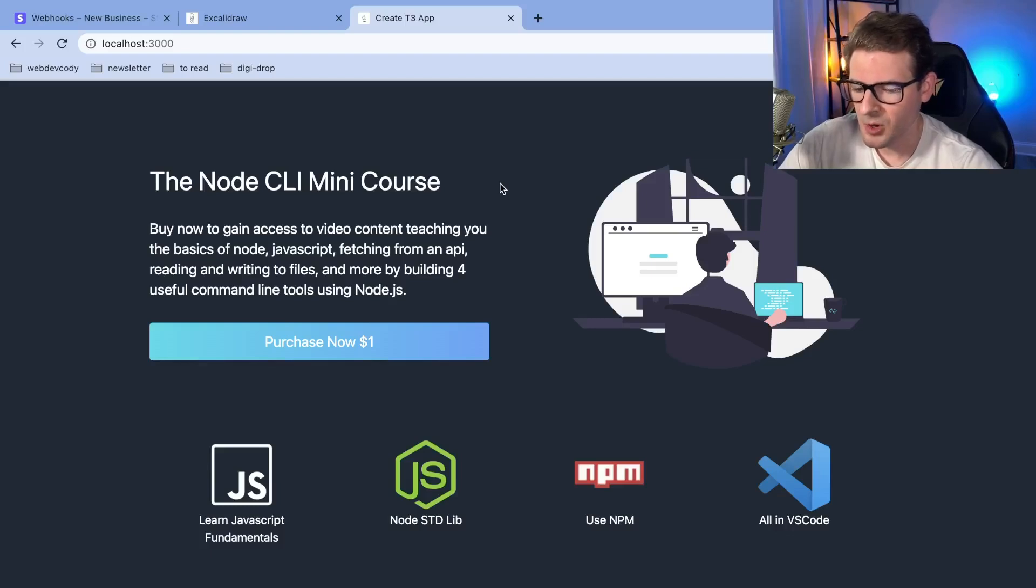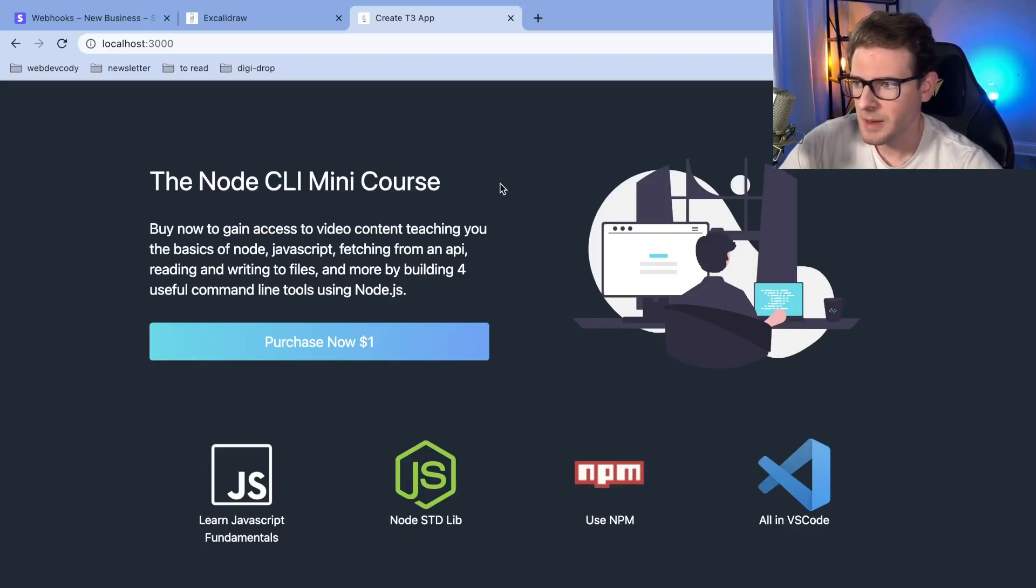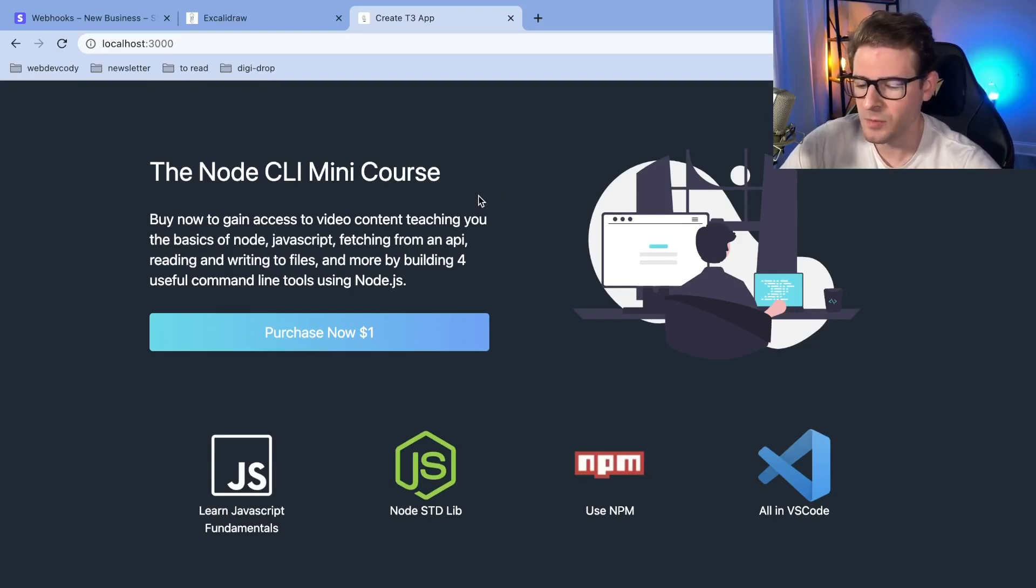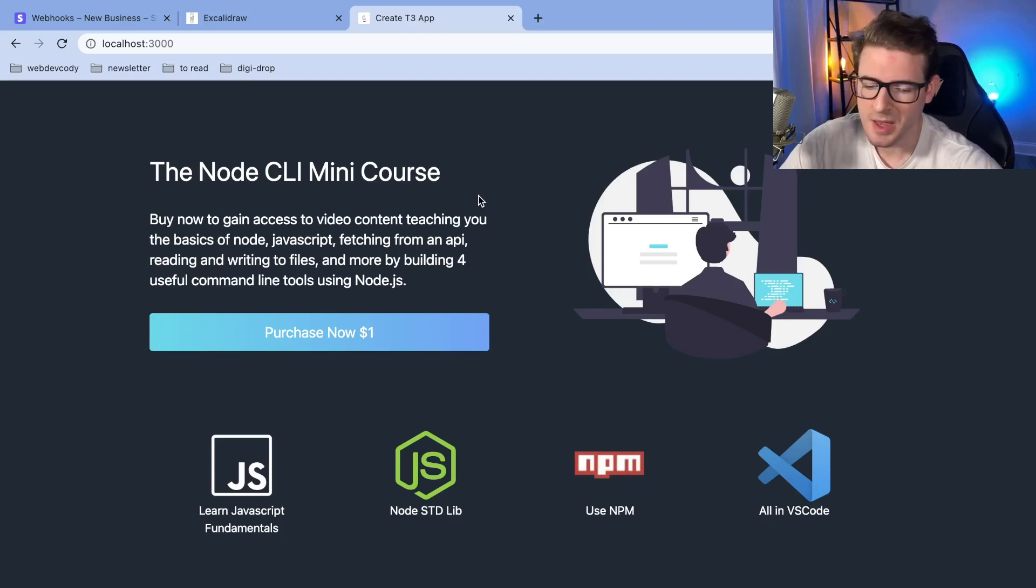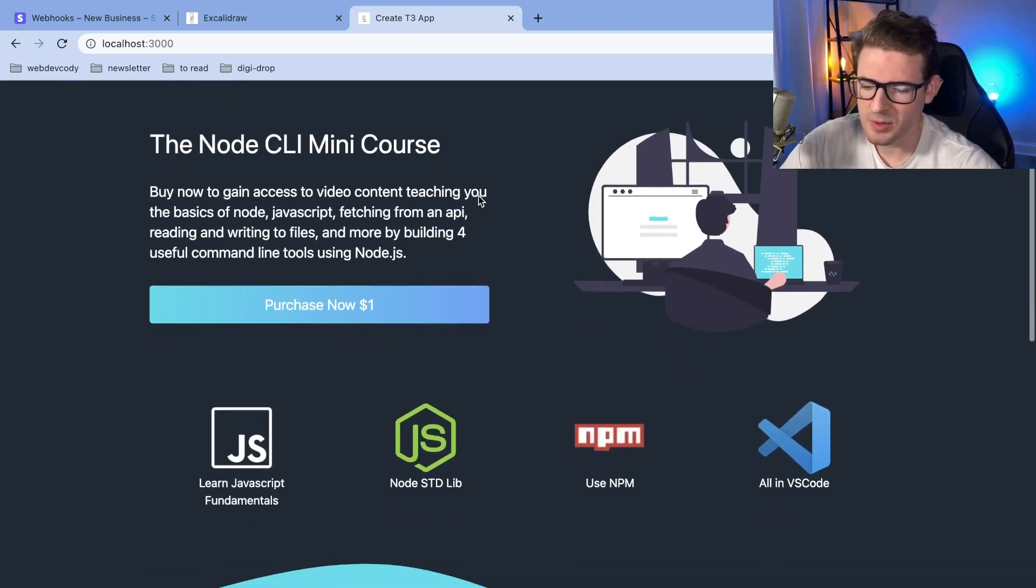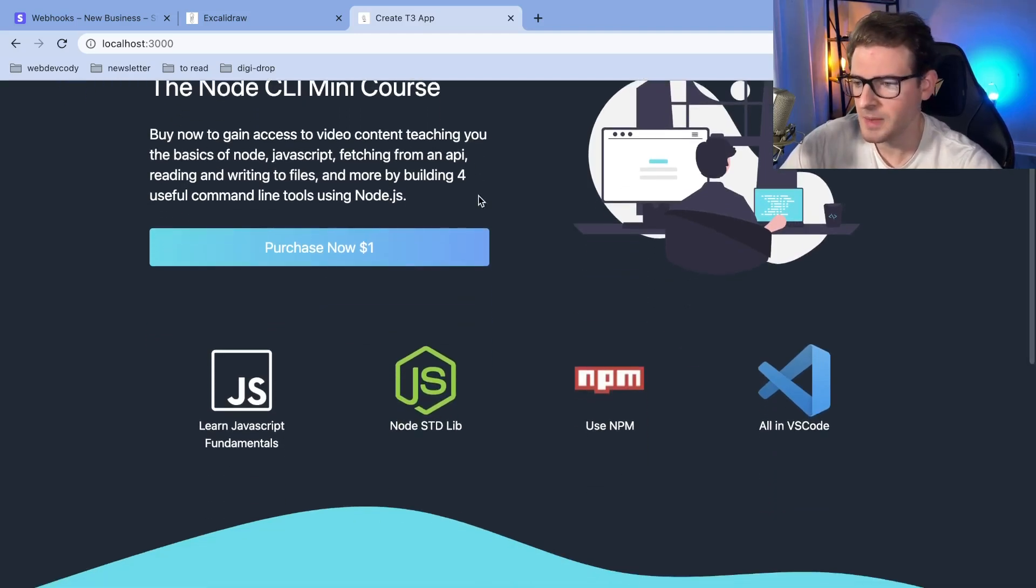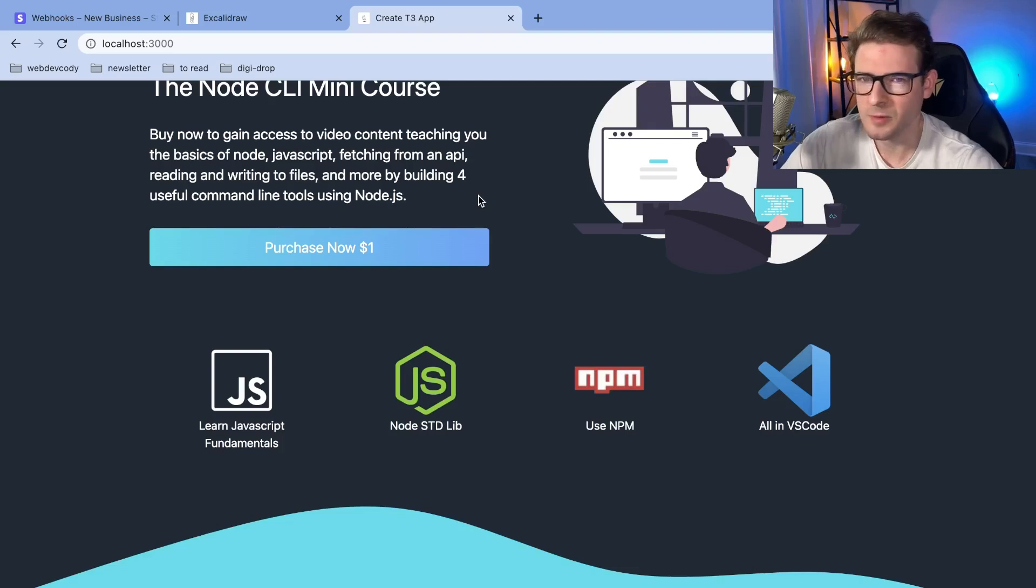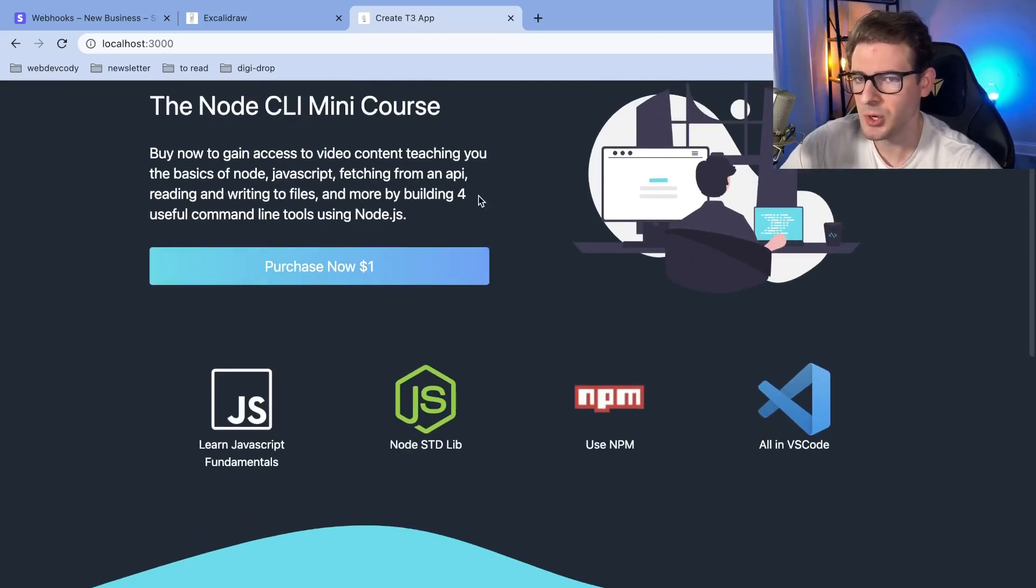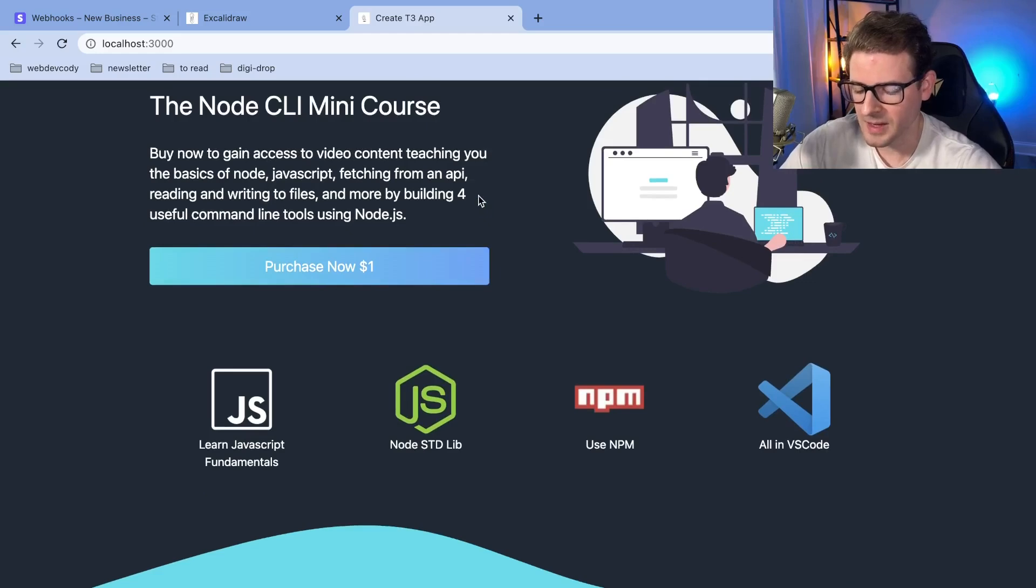How's it going everyone? I want to give a quick walkthrough on another side project I'm working on. I've always wanted to build a course and host it on my own platform using Stripe to accept payments. It's going to be a really small course, maybe three to four hours, where I teach JavaScript, Node, and how to build command line interface tools.